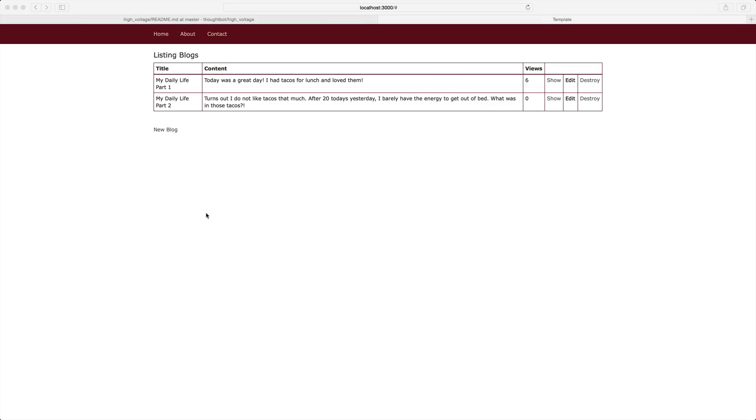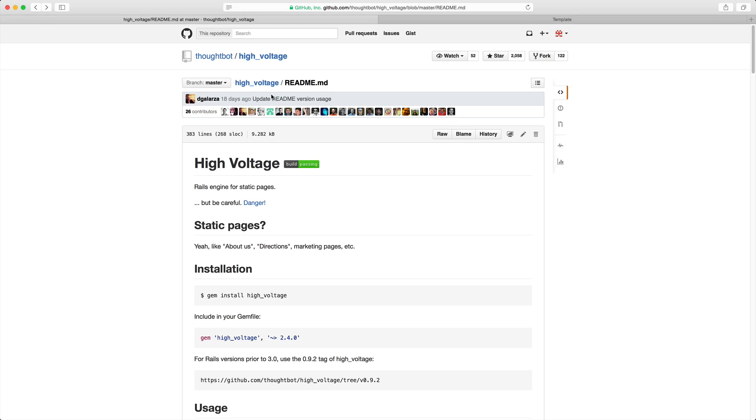Within your Rails application, let's say you have an about page and a contact page that you want to create. The easiest way to create these pages is using the gem high voltage.